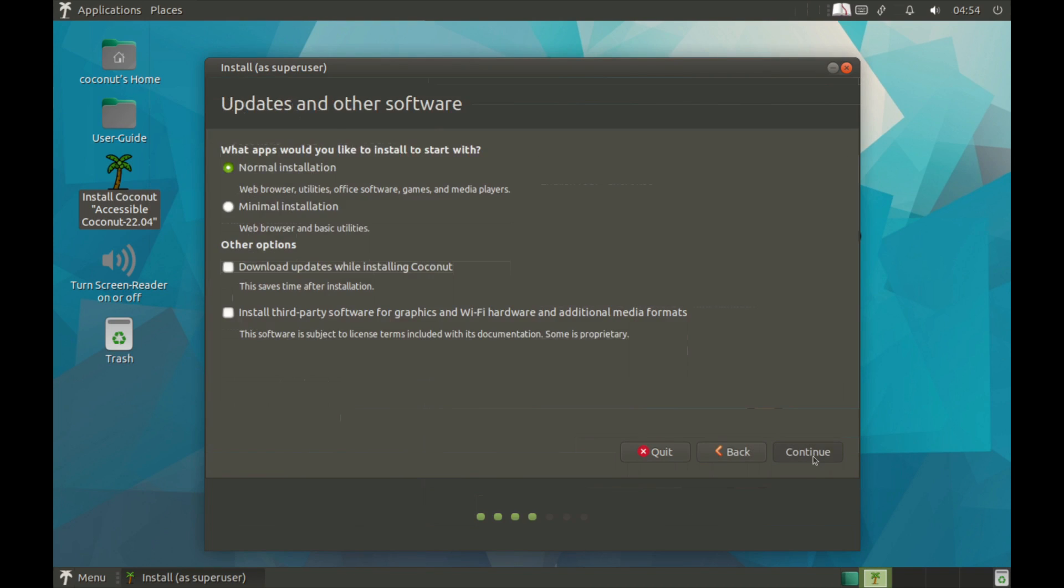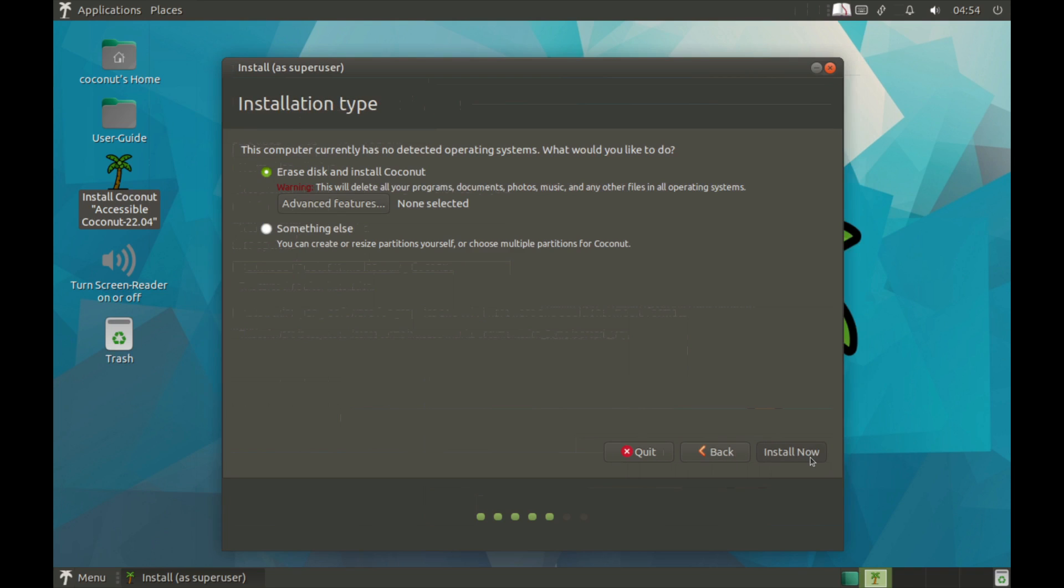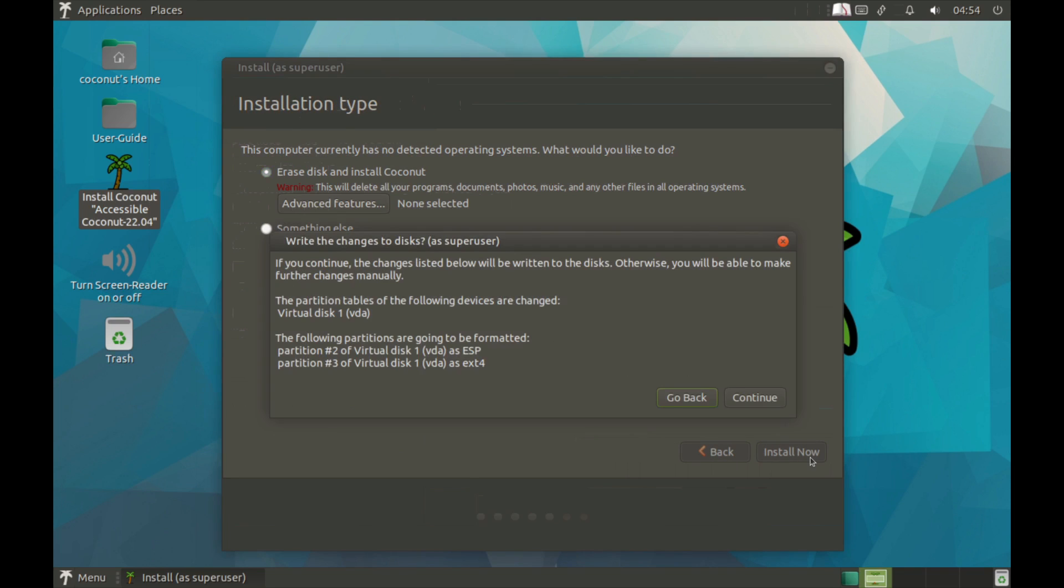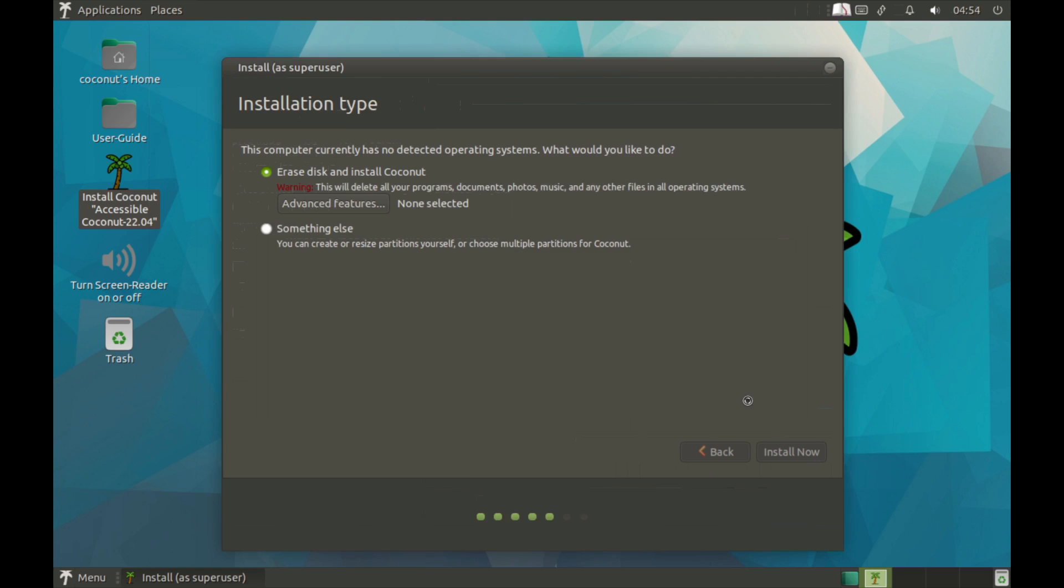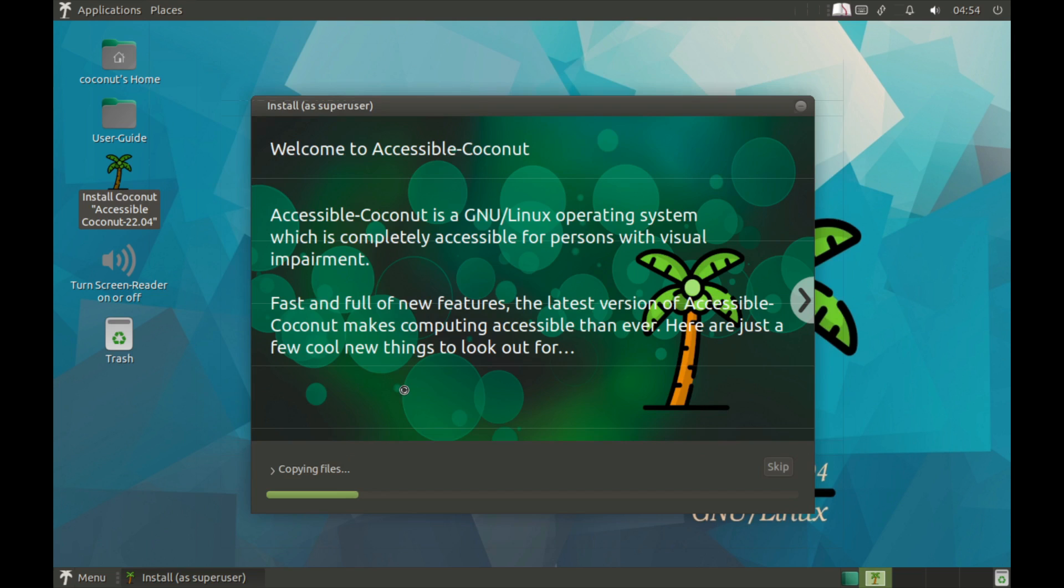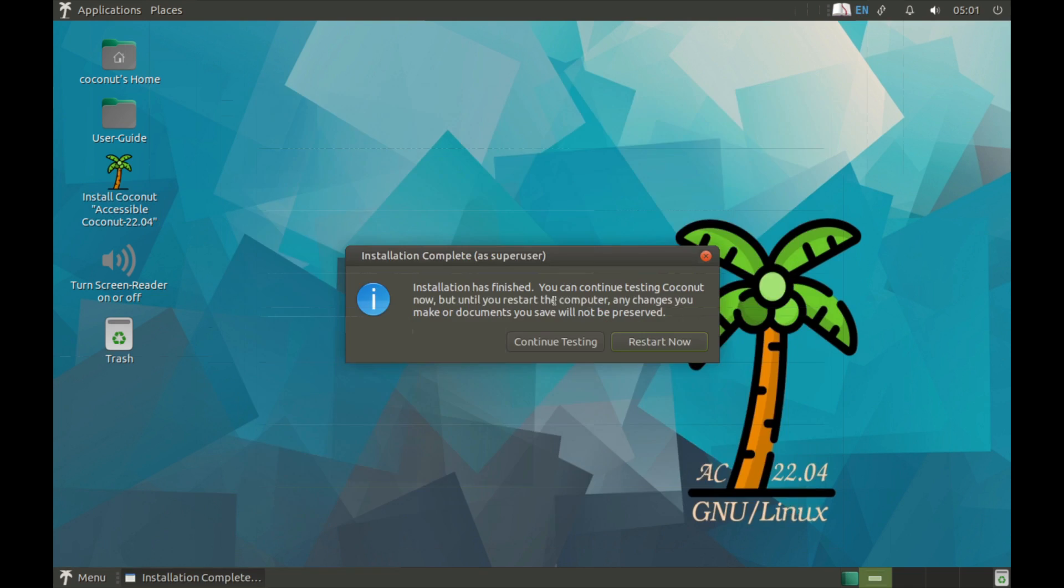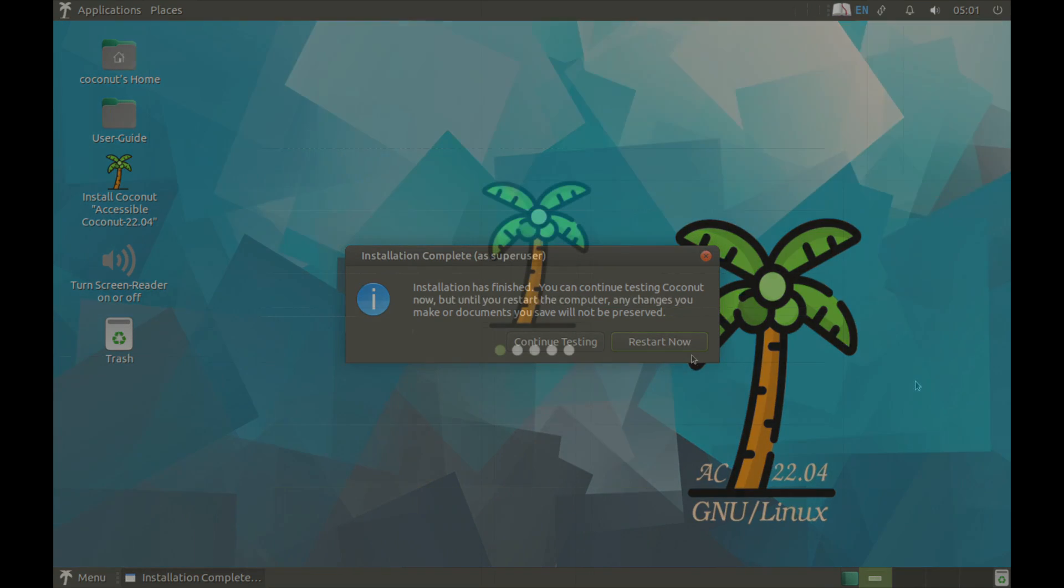This of course is the traditional Ubuntu installer. I'm just going to go next, normal installation, erase disk. And of course this is based on Ubuntu 22.04. So what we're going to do is we will let this install and we'll be back.